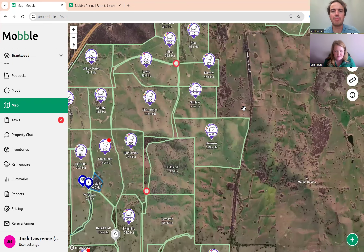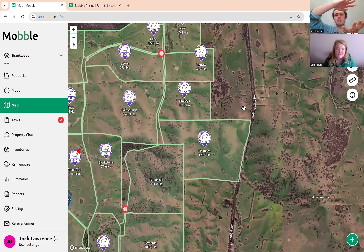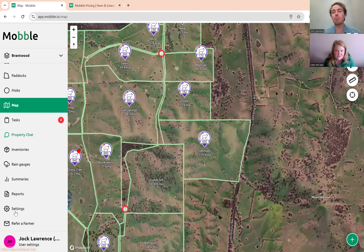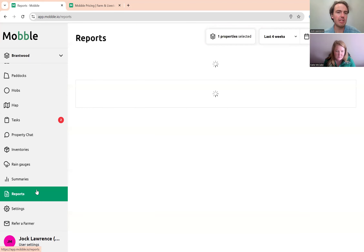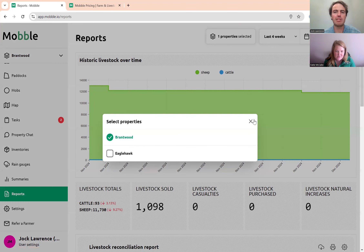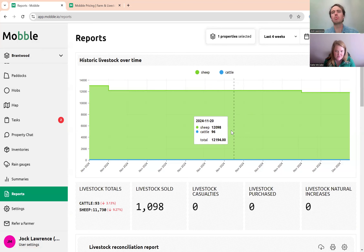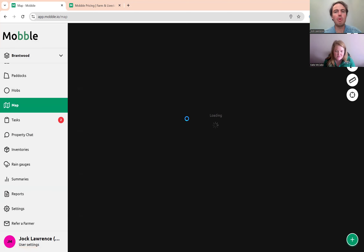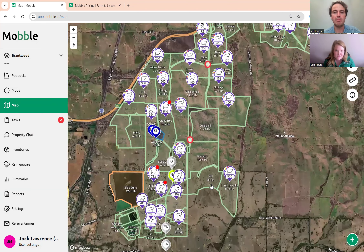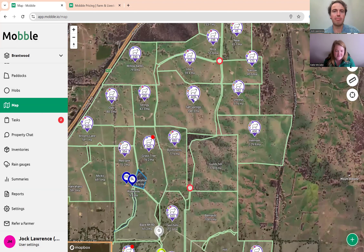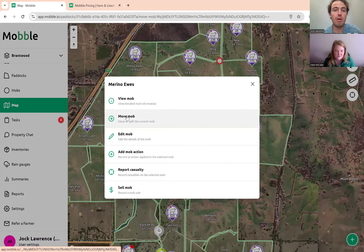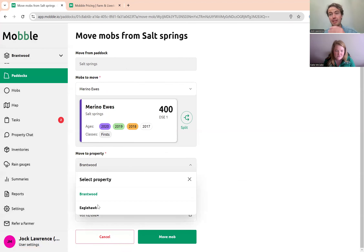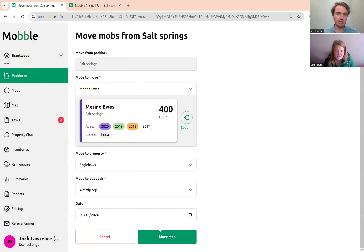With a separate adjustment property, you'll be able to see the change in numbers over time — for example, this year we had 500 on adjustment, next year zero, and so on. In reports, you can concatenate properties together. Select multiple properties in the reports view, and you can still get your full livestock reconciliation report even across multiple properties.